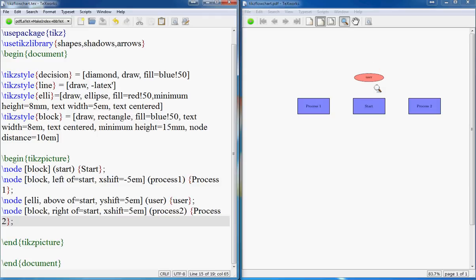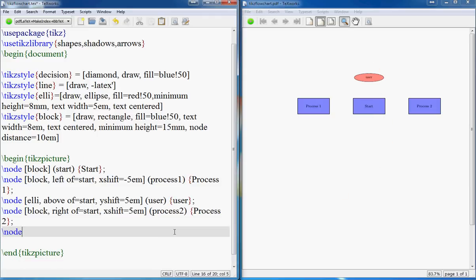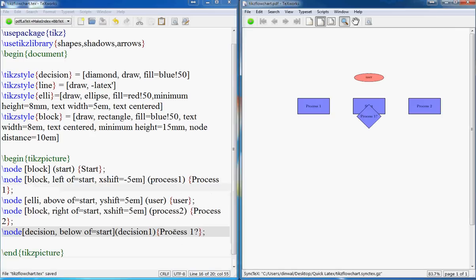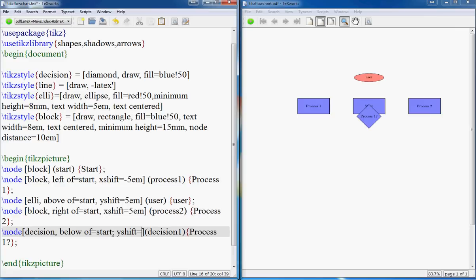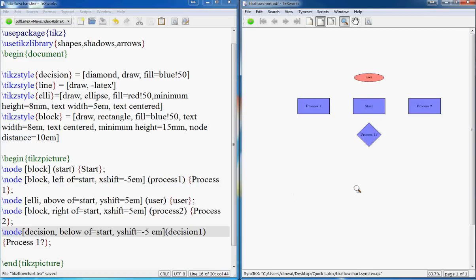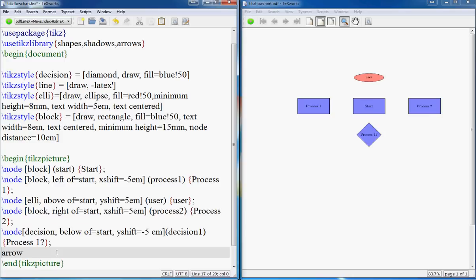Now we want to put a decision node. So we say node with the 'decision' style, 'below of=start', call it 'decision one', and it represents a question — for example, asking about process one. We control its position with yshift equals negative. If the answer is yes, it goes to process one; if no, it goes to process two. Now let's move on to drawing the arrows.